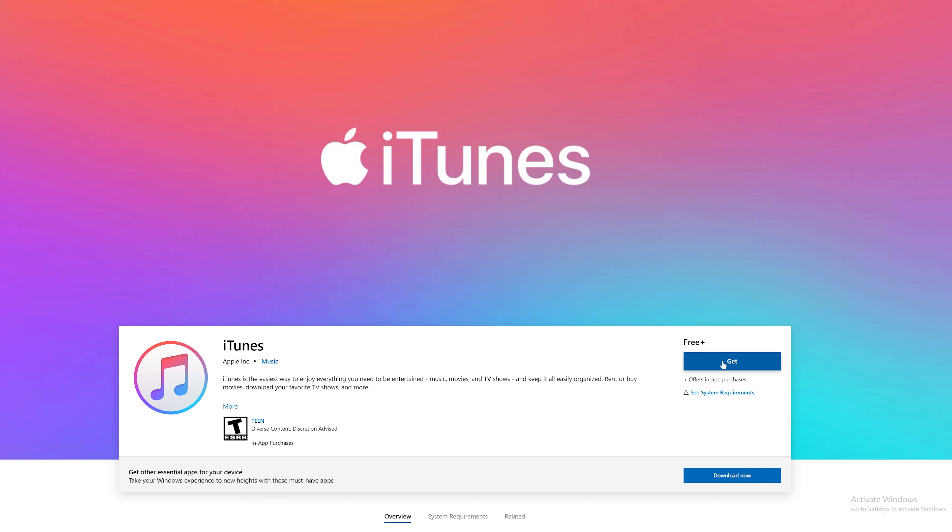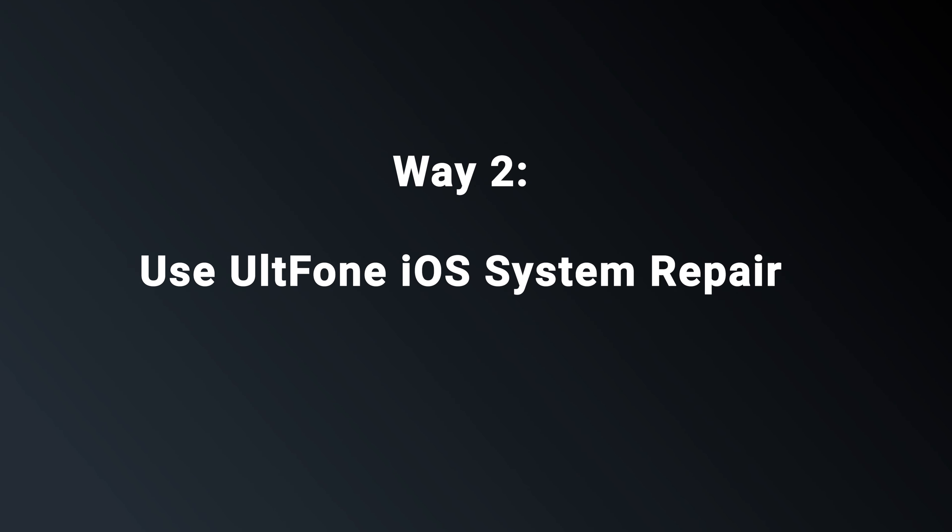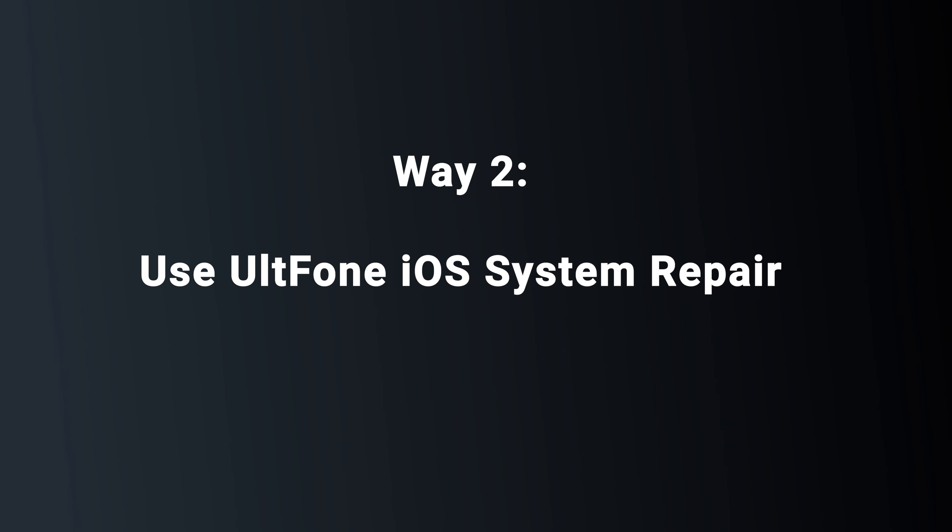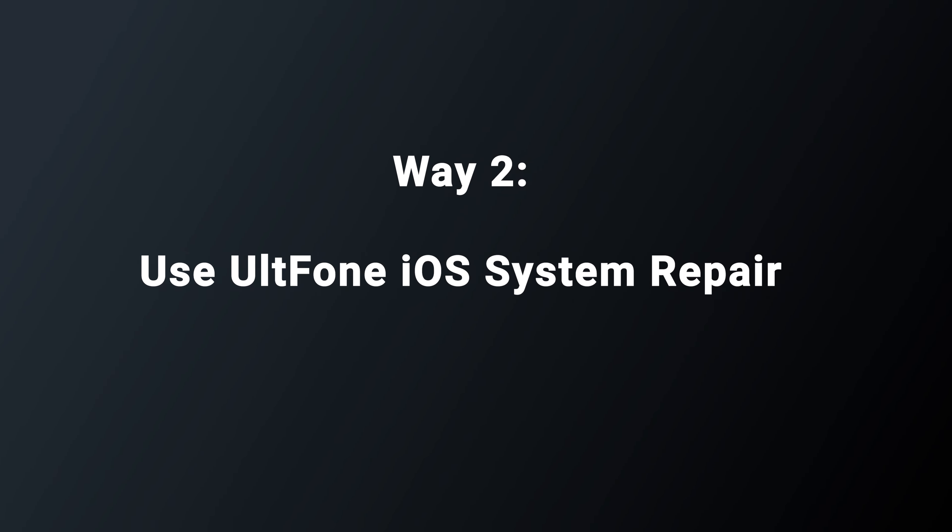If this method doesn't fix it, you can try the system repair tool. Way 2. Use UltFone iOS system repair.